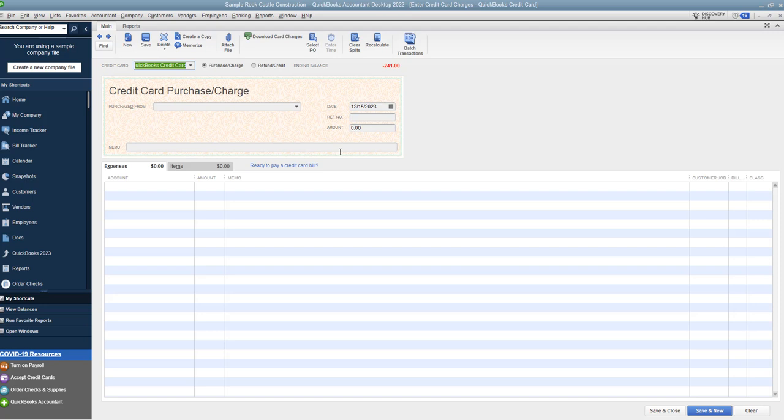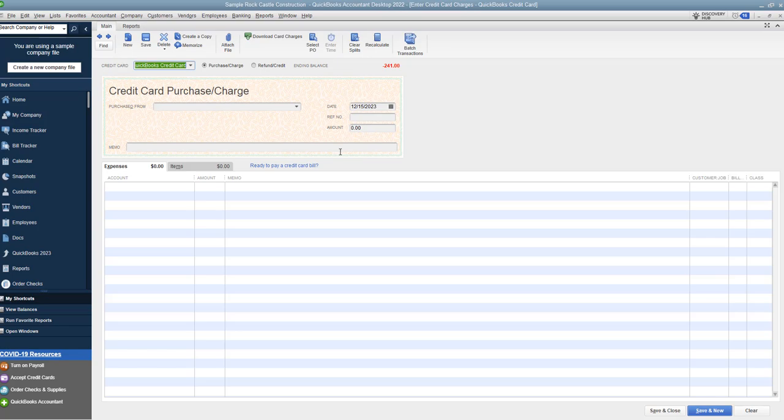That's what not to do when you enter credit card payments in QuickBooks. Any questions, any comments, feel free to leave those below. And I will see you in the next video.